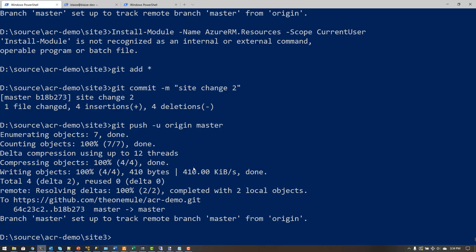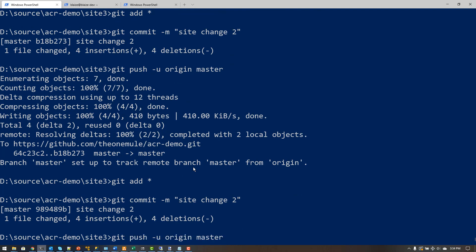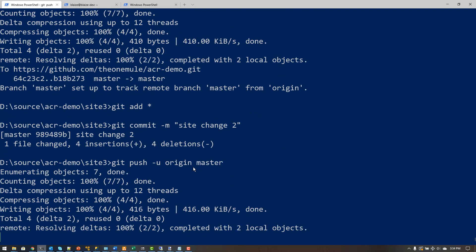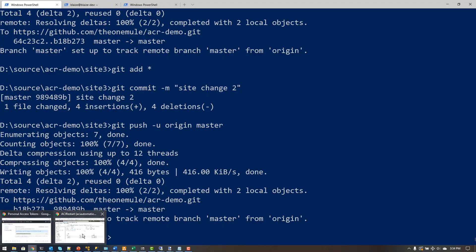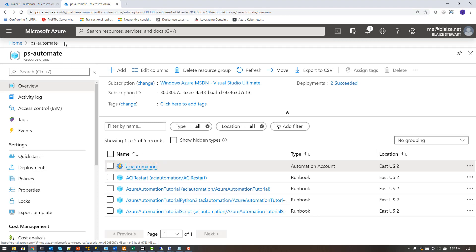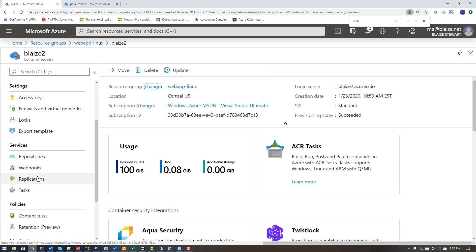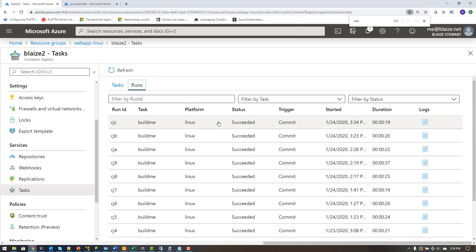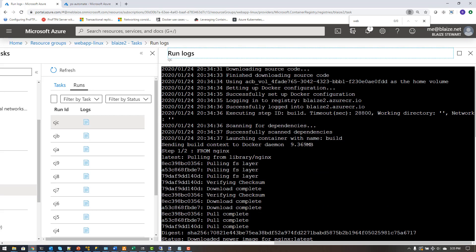Now I'll go to my CLI and run git commands — git add, git commit, then git push. The push goes to my GitHub repo, which I've already wired up. Once the push happens it triggers all the downstream things in this pipeline. Going back to my container registry I should be able to see the task fire — and there it is, that task just fired.